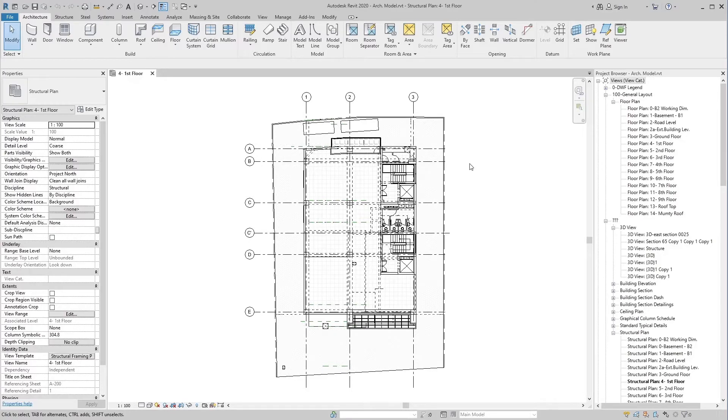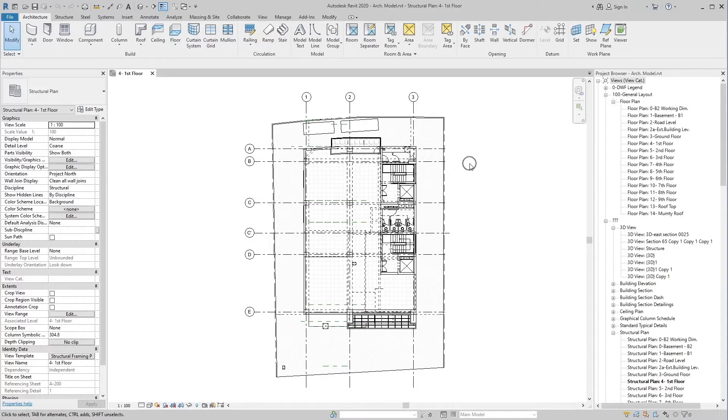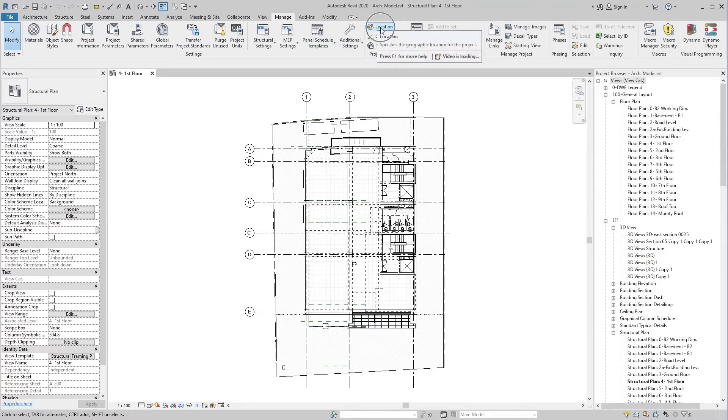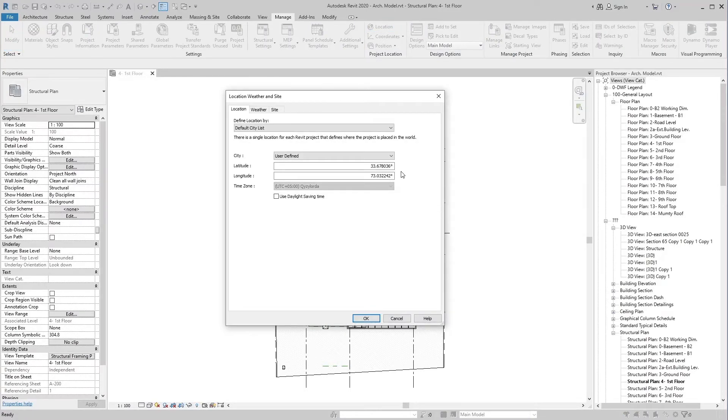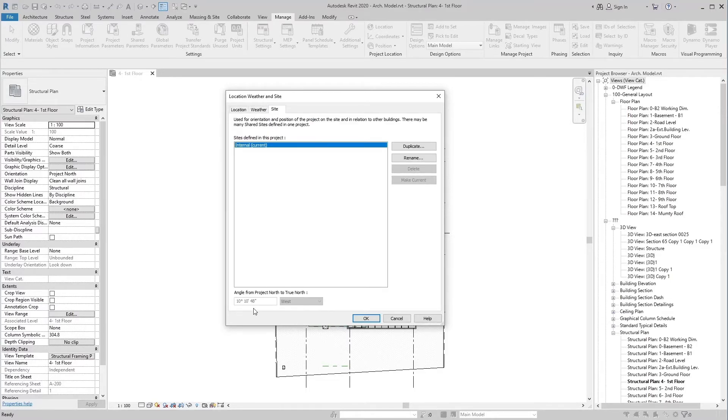Now, let's take a look at how this tool works practically. We look at the coordinates of the architectural model that we have to get in a host project. To do this, in the Manage tab, select Location tool in the Project Location panel and keep in mind latitude and longitude degrees. Then take a look at the angle from Project North to True North in the site.